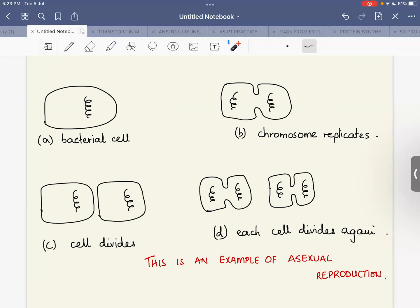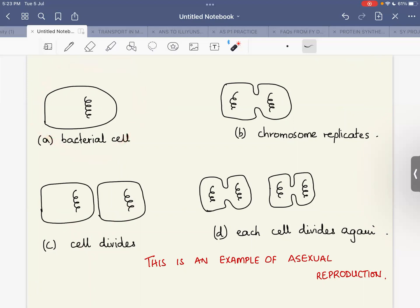This type of cell division is known as asexual reproduction because no two separate sexes or male and female parents are involved. There is only one single parent that makes a copy of itself, and this process continues repeatedly.